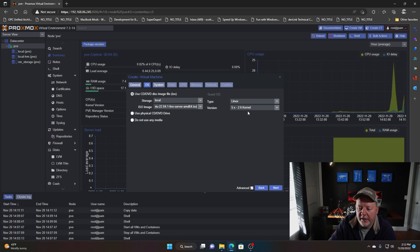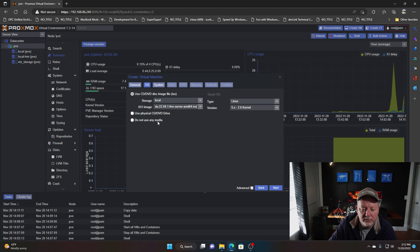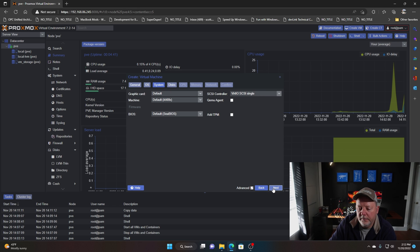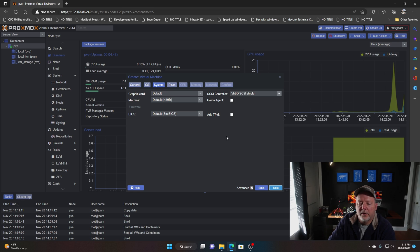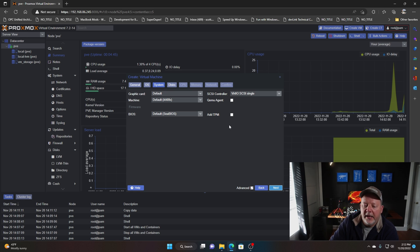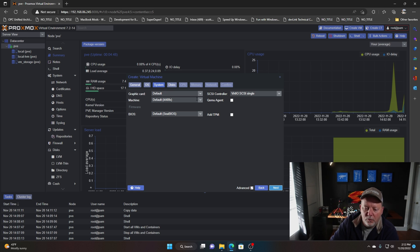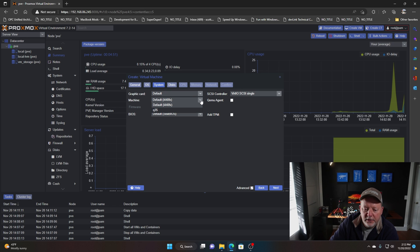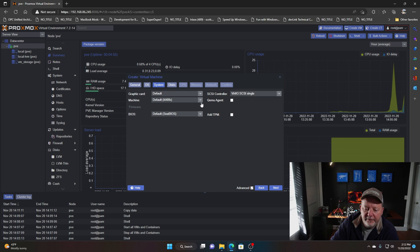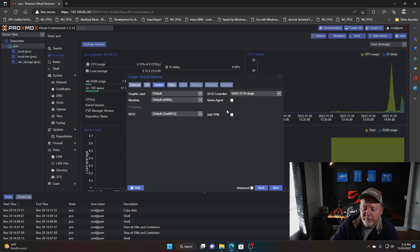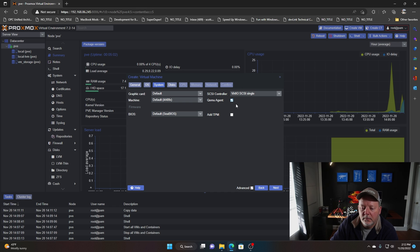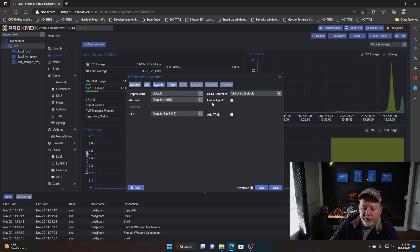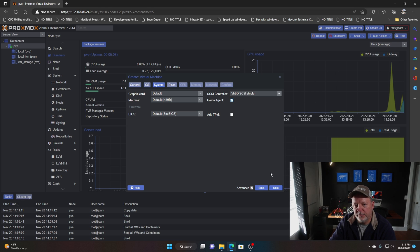My local storage is where my ISO file is. I'm going to tell it that one right there. It's a Linux machine with a 5.x 2.6 kernel. Graphics card, this is going to be a headless server so I'm not going to worry about the graphics card. The machine's fine. If it was a Windows machine I'd probably go Q35. Default BIOS, I don't need TPM.